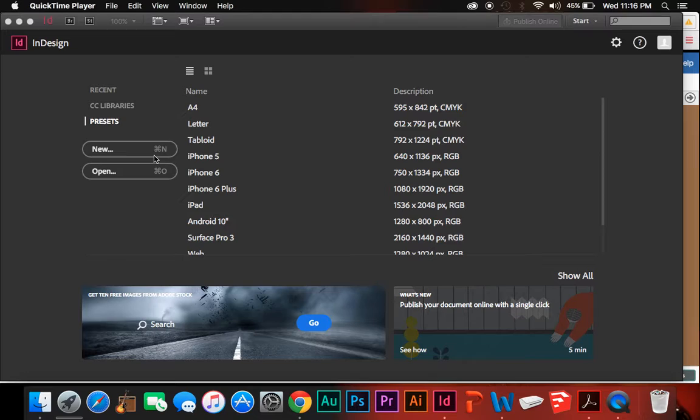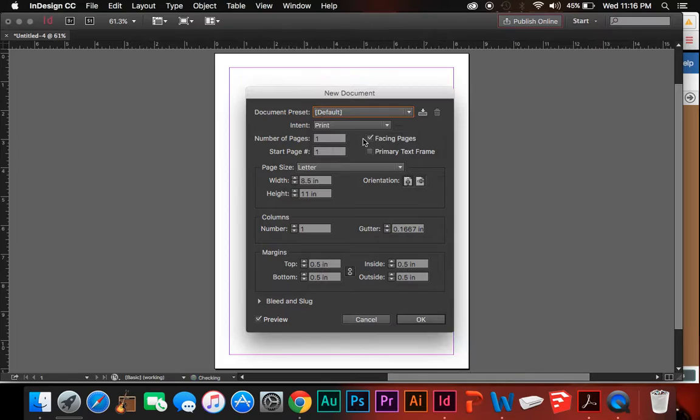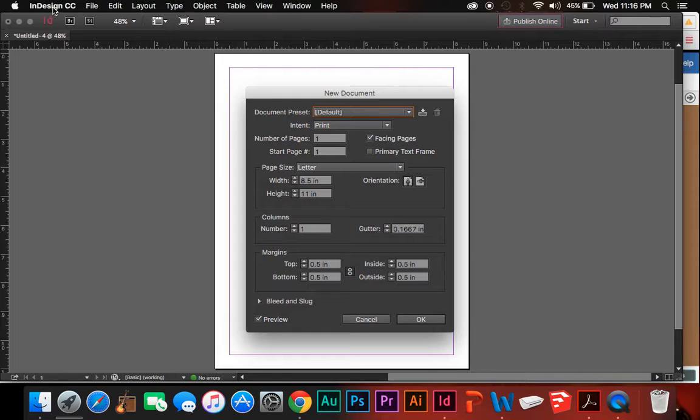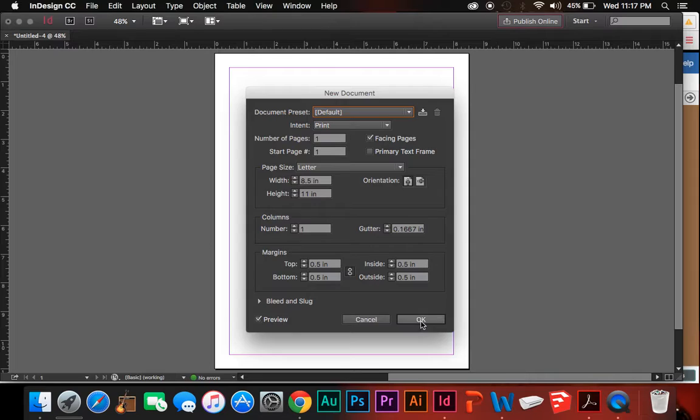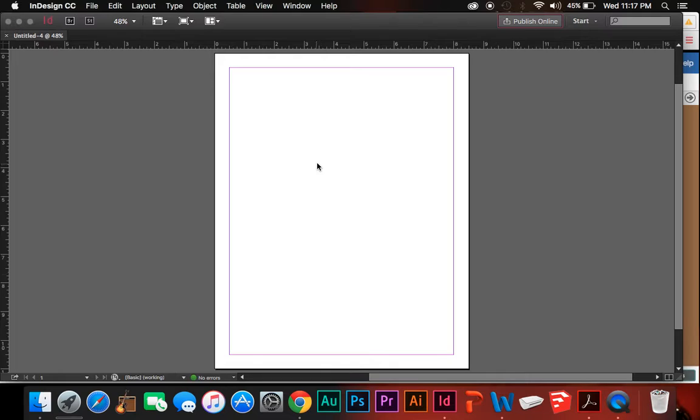First, we're going to make a new document. I'm going to change my preset to the default so it looks normal. I use inches for my units of measurement. If you want to change yours to inches, come into your preferences up here, and then Units and Increments. You need to do this before you start a new project, however, because it doesn't like it if you try before. We'll open up our document. Here it is, nice and white with our margins.